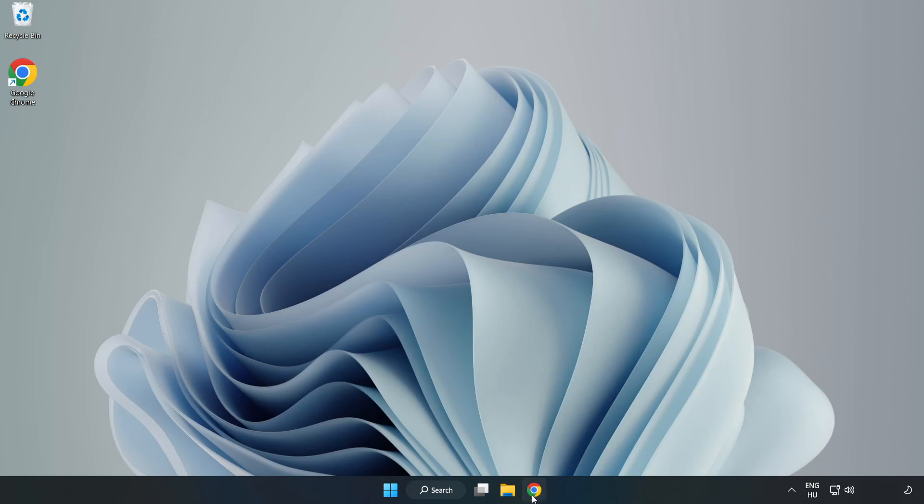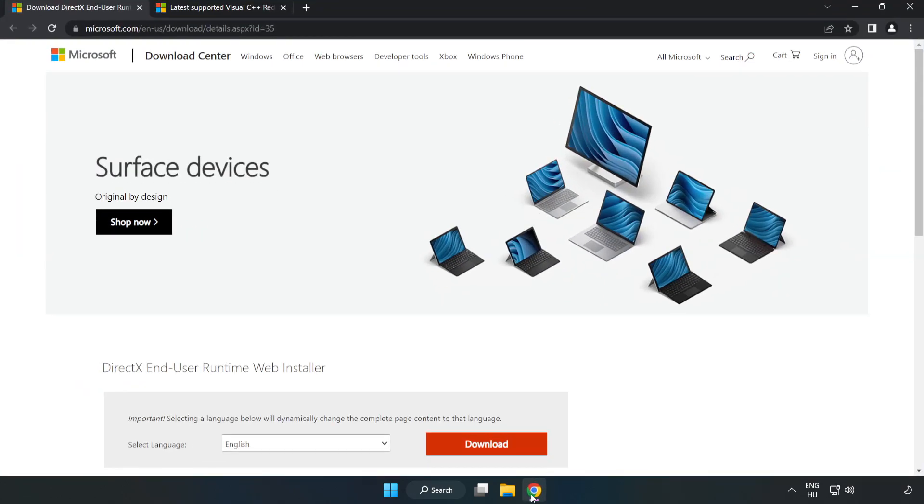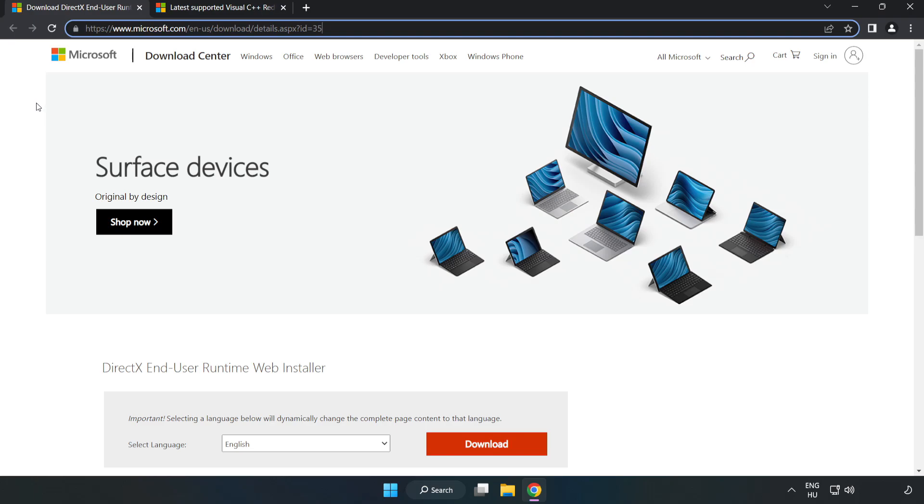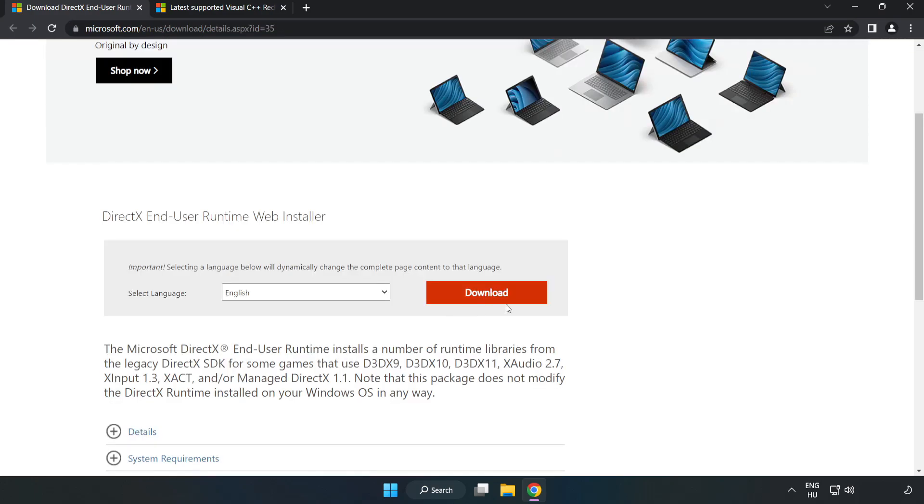Open Internet Browser. Go to the website, link in the description. Click Download.